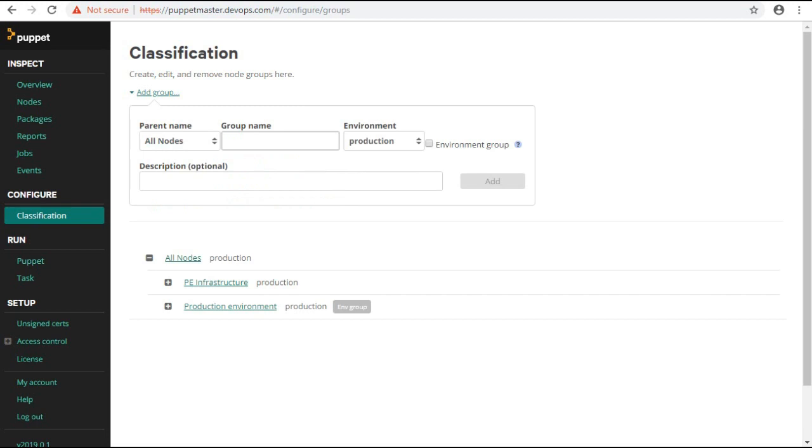Parent name: Select the name of the classification node group that you want to set as the parent to this node group. Classification node groups inherit classes, parameters, and variables from their parent node group. By default, the parent node group is the all nodes node group.